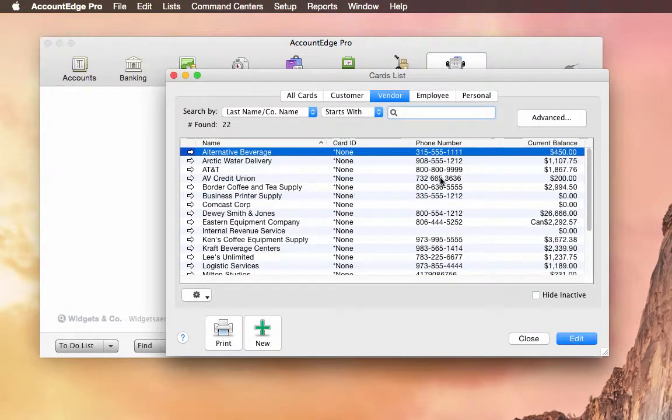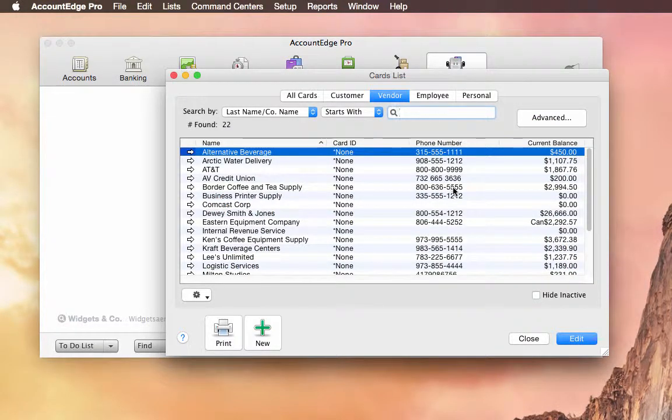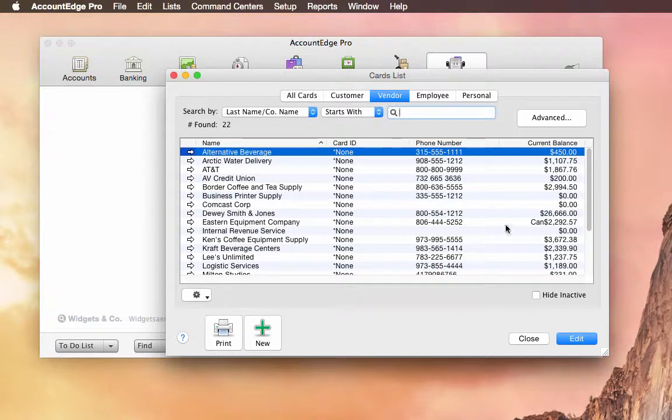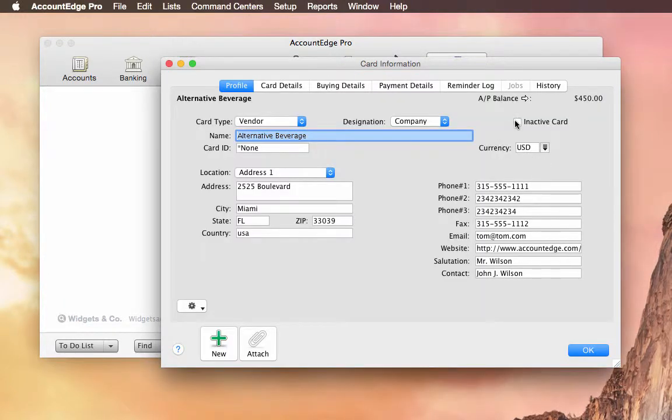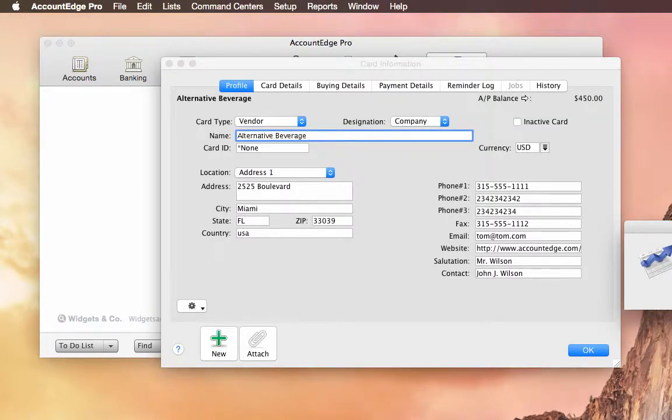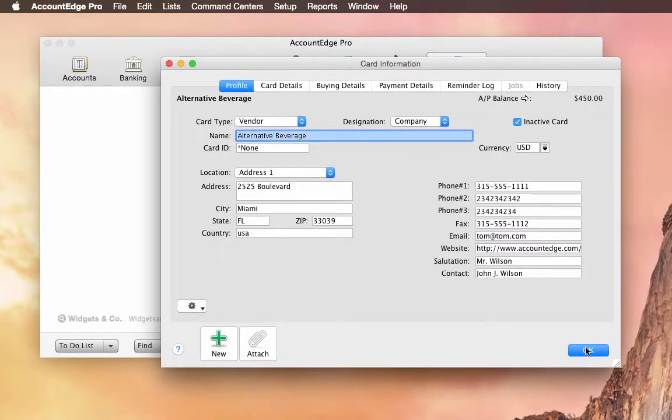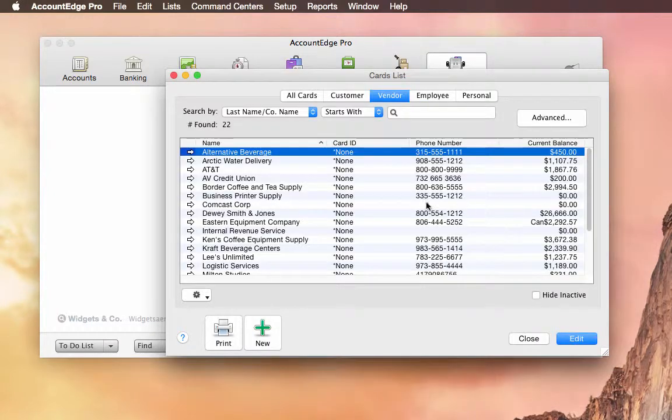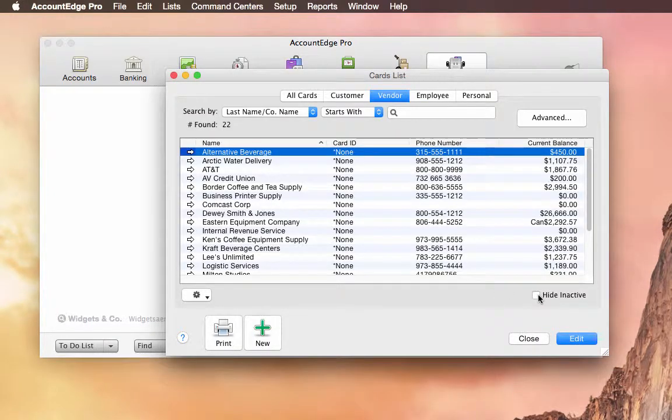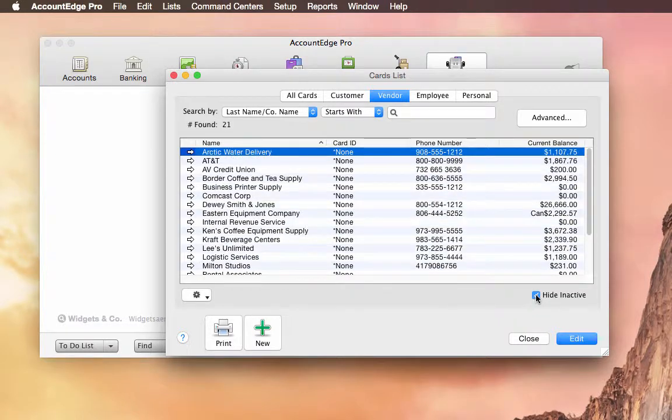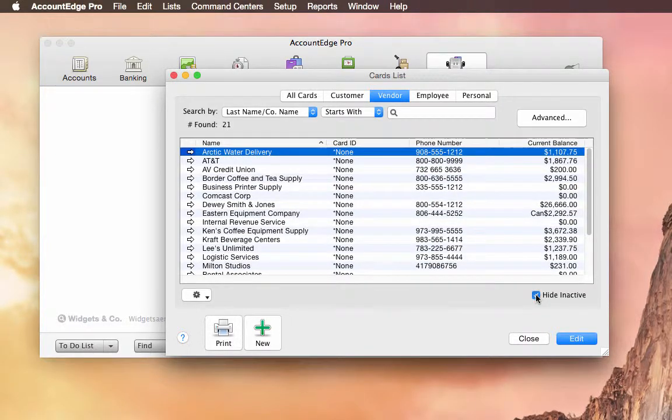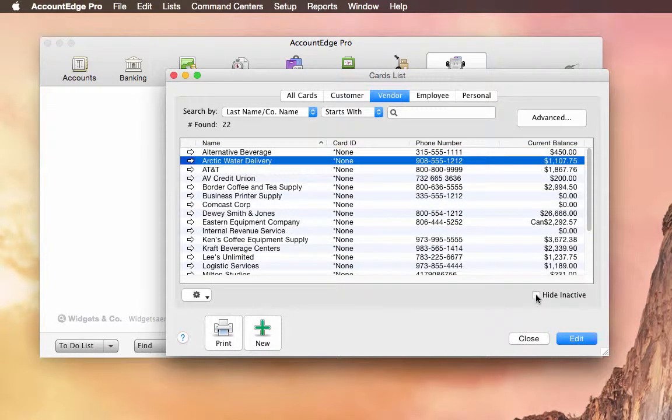Under Cards List, this one was asked for by a bunch of customers and a couple of our partners. They want the ability to hide inactive cards. So you'll see this checkbox here. And when I choose that, it will hide the inactive cards. And that's really helpful if you have a pretty big card file.